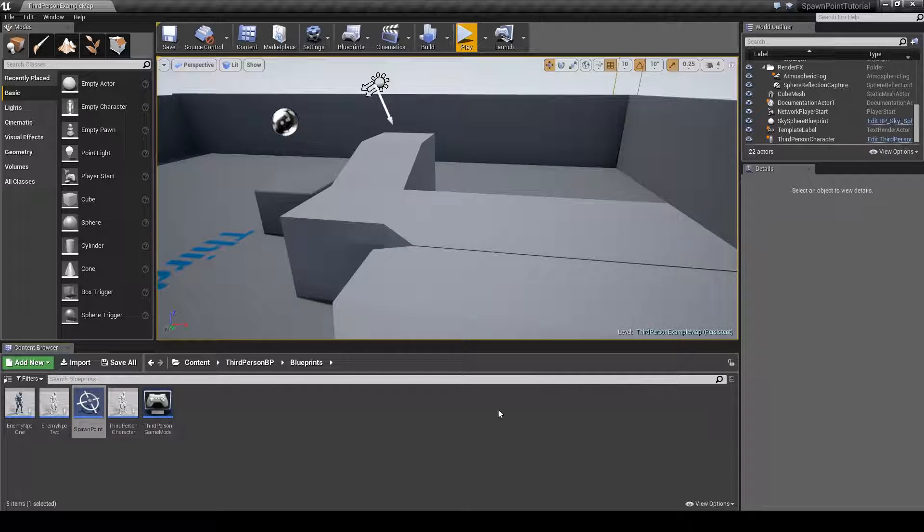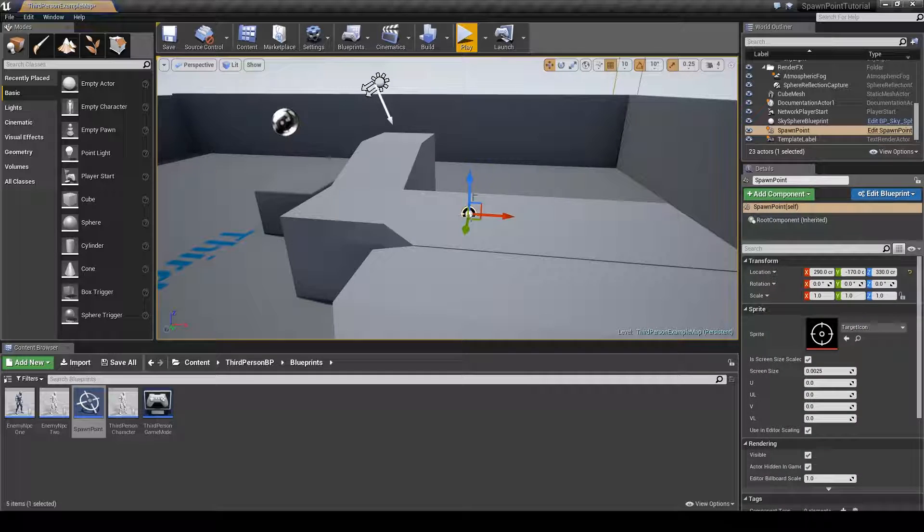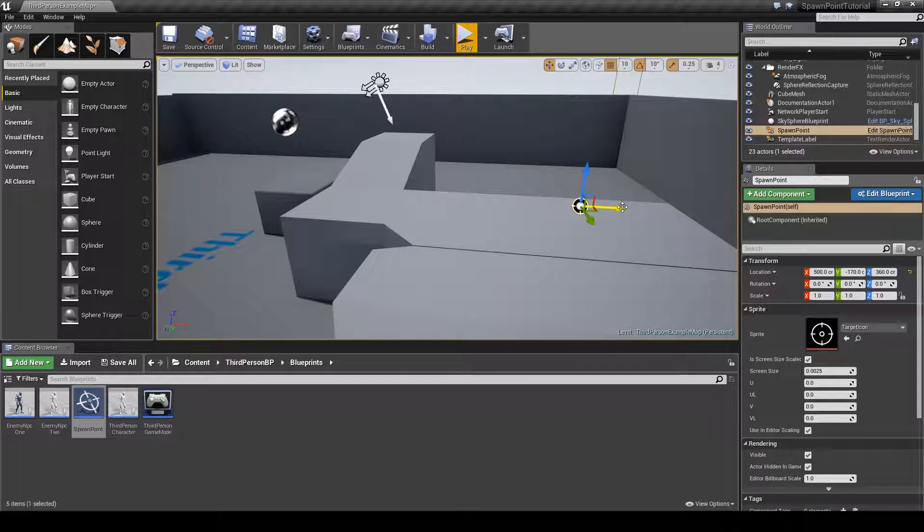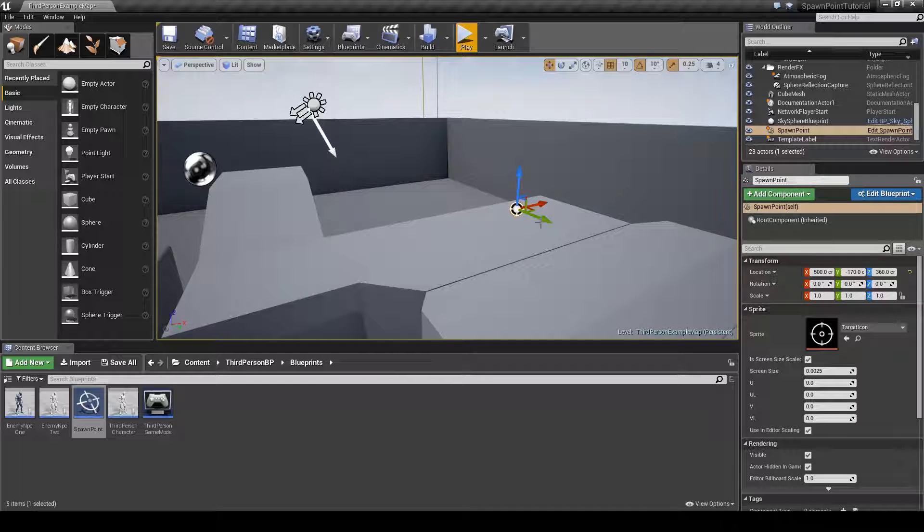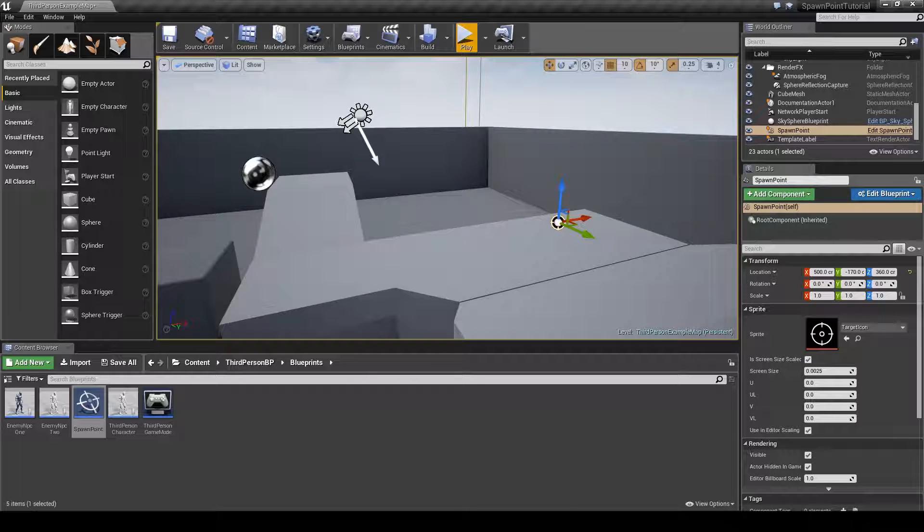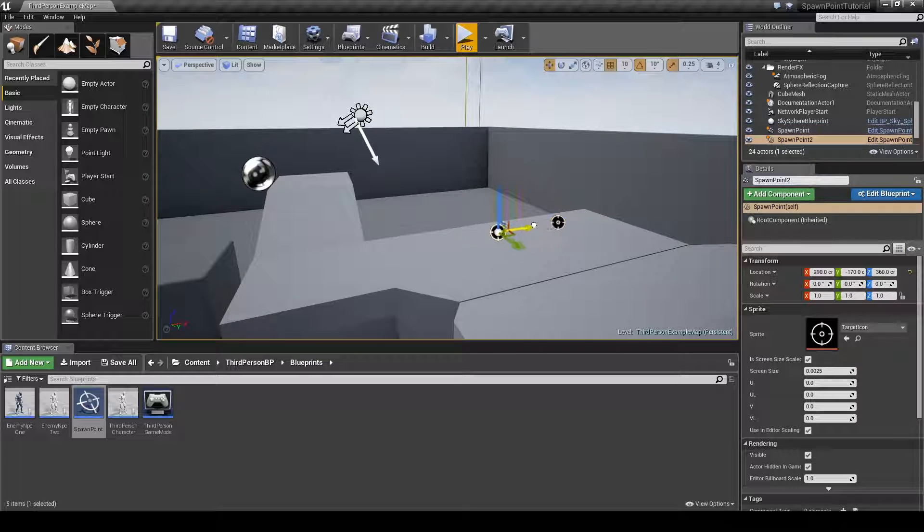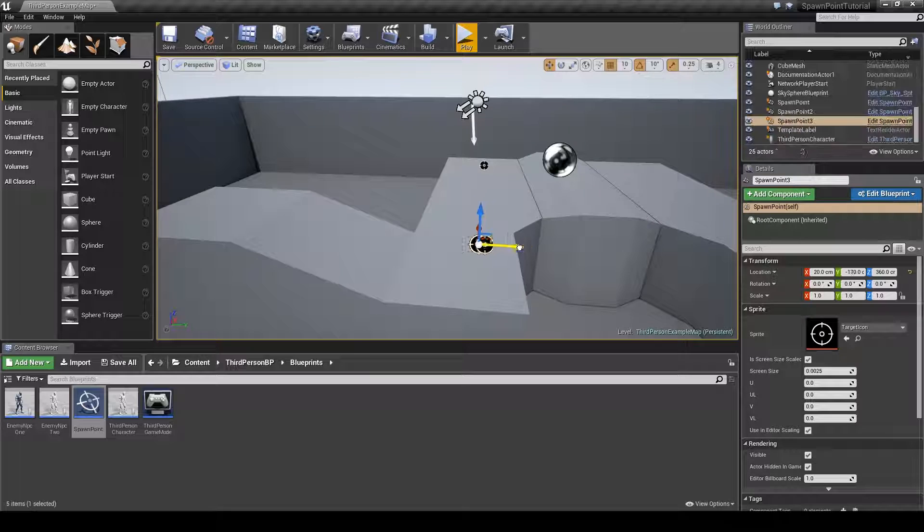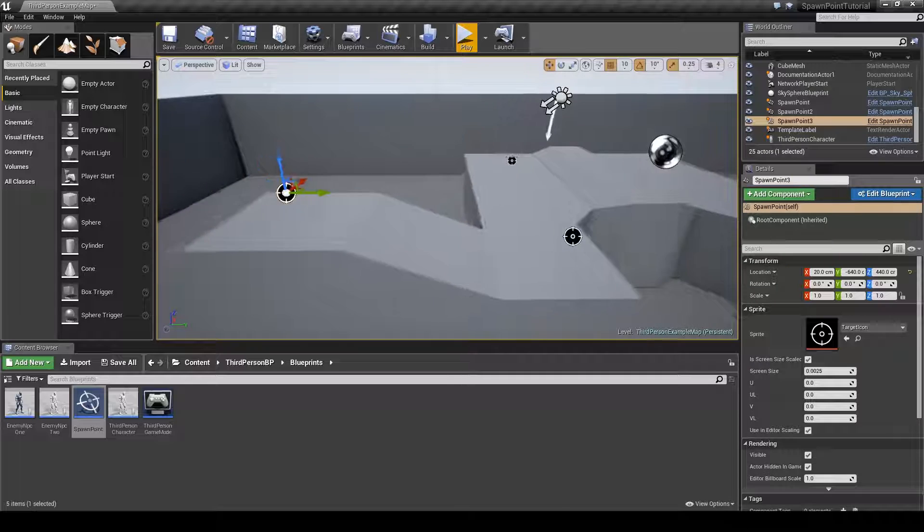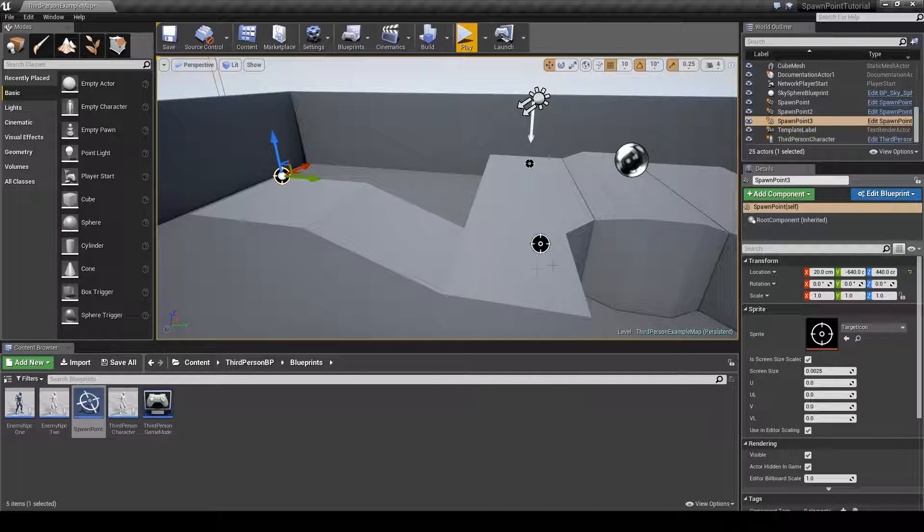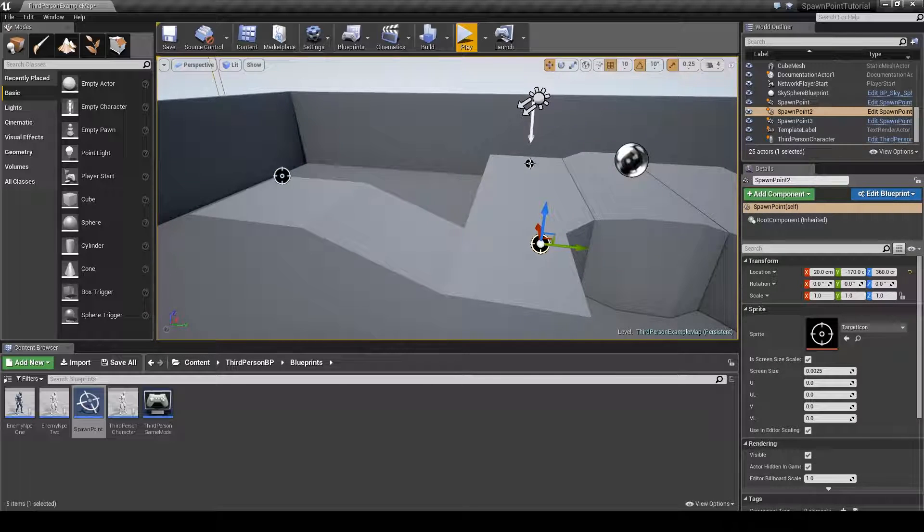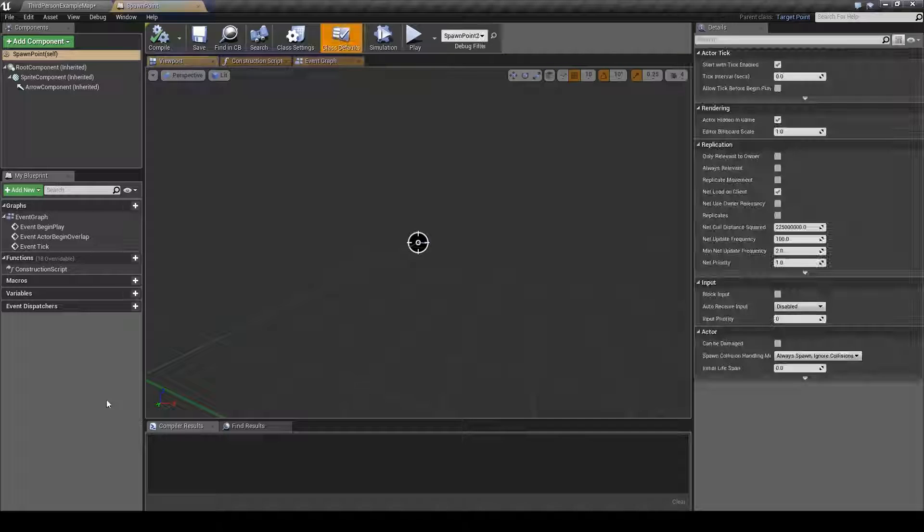Now we can just drag this spawn point out into the world and when we are done we can use this to spawn enemy units of any kind we want. We can just hold down the ALT key and drag this arrow here to duplicate it and duplicate it again, and now we have three spawn points in the world that we can later use to spawn different kind of enemies with different spawn timers.